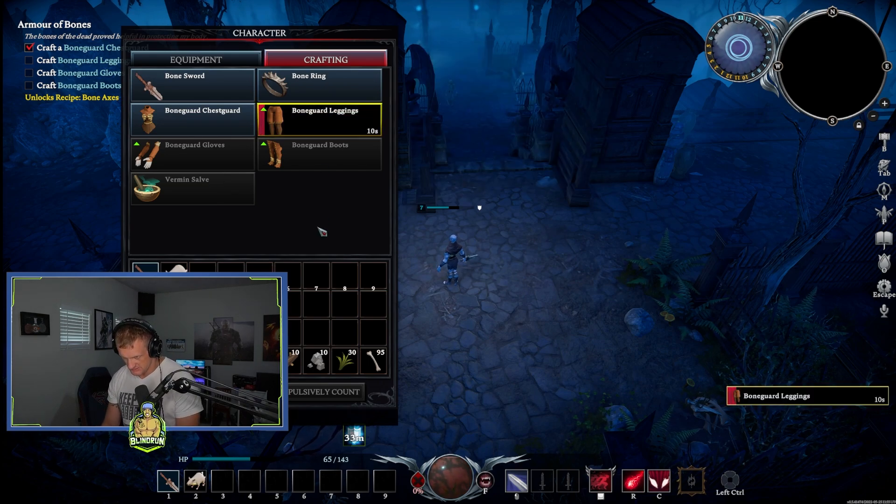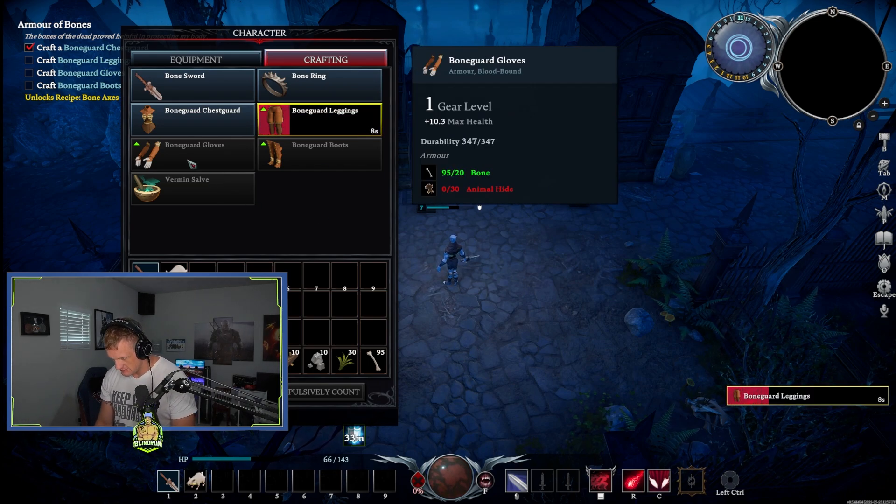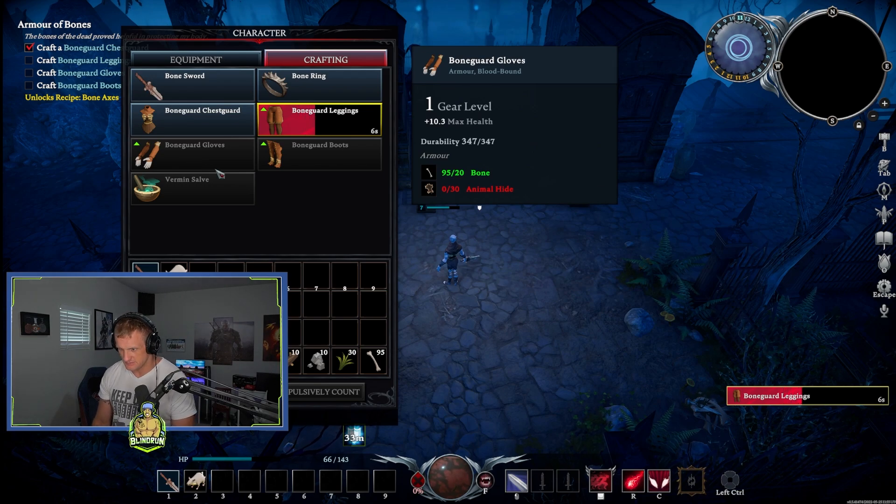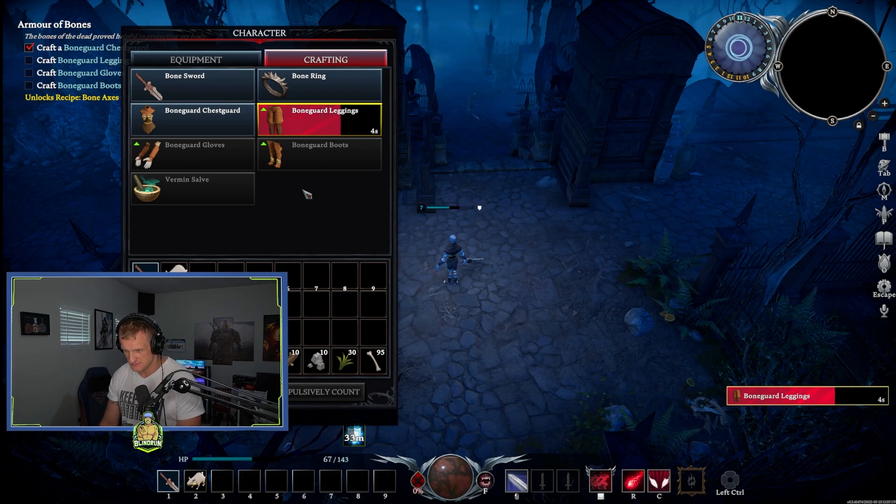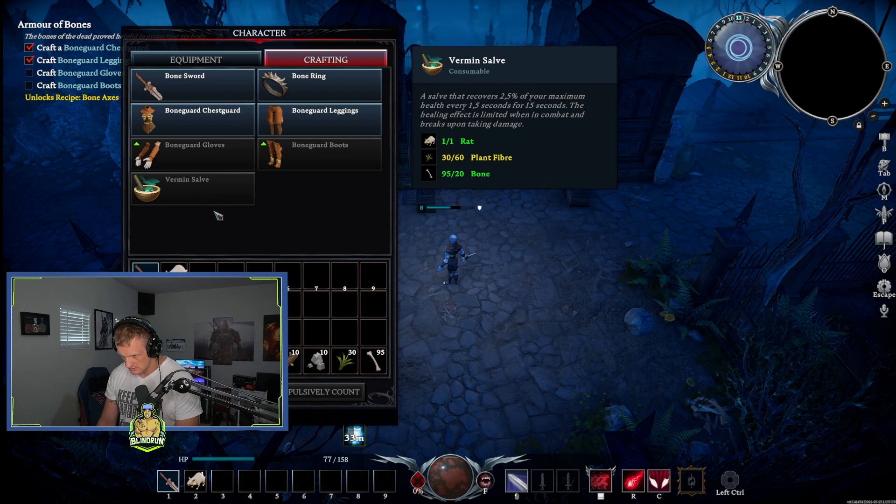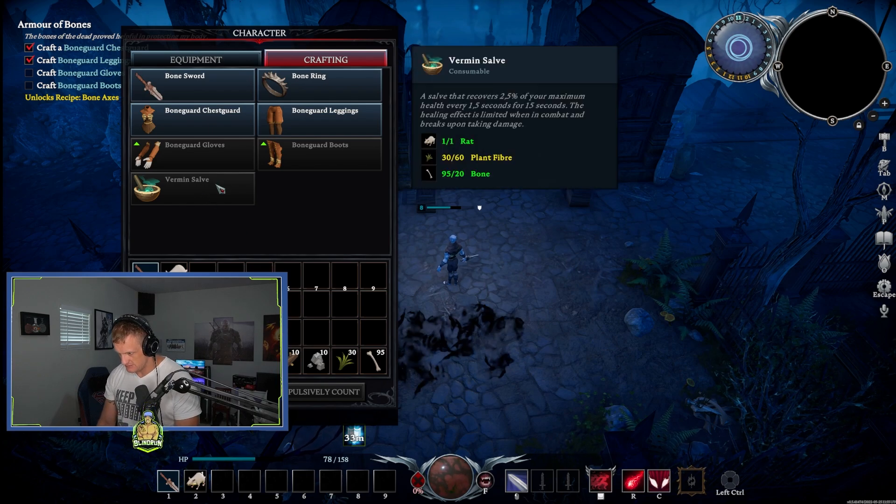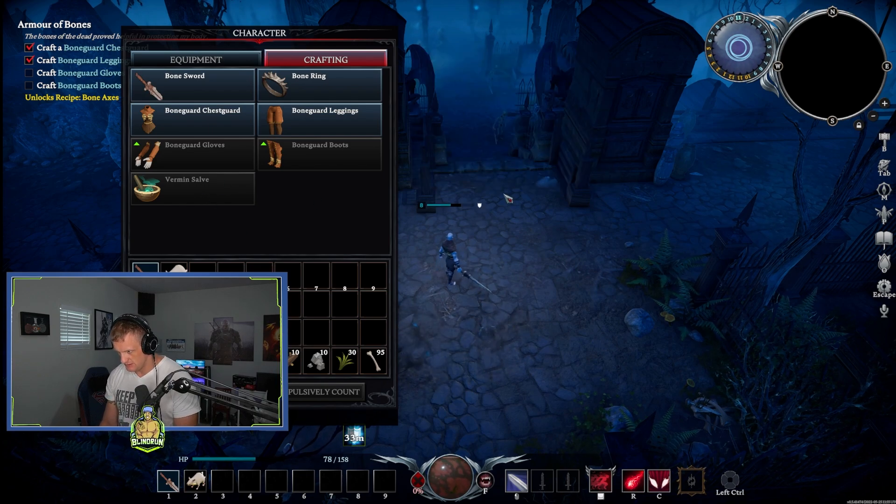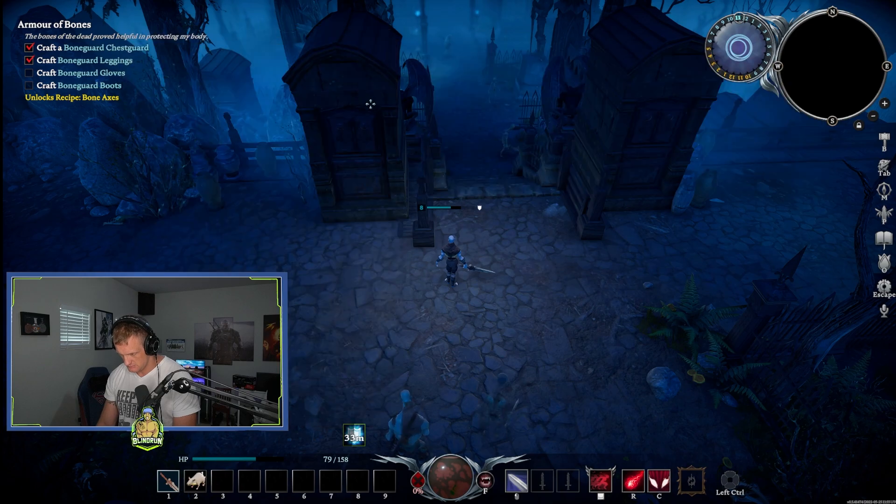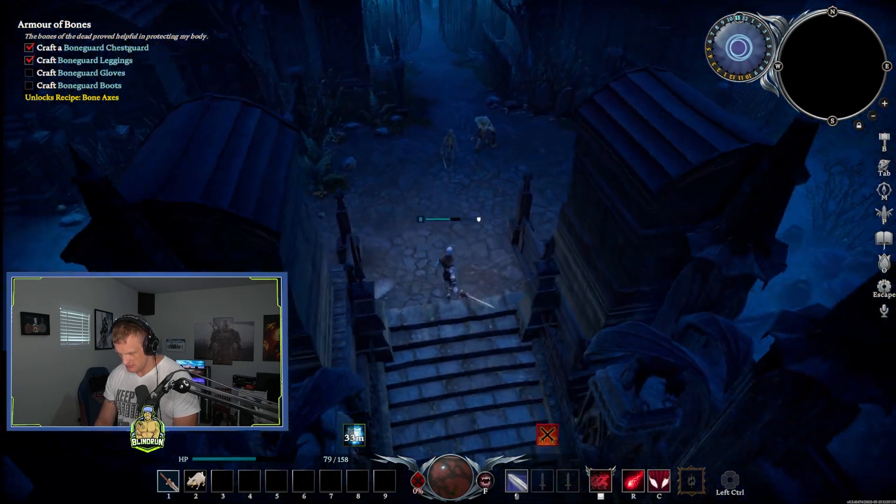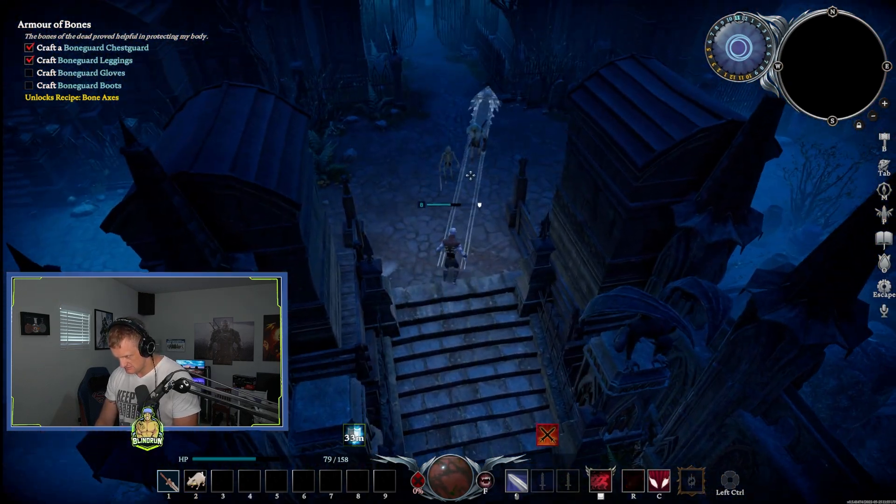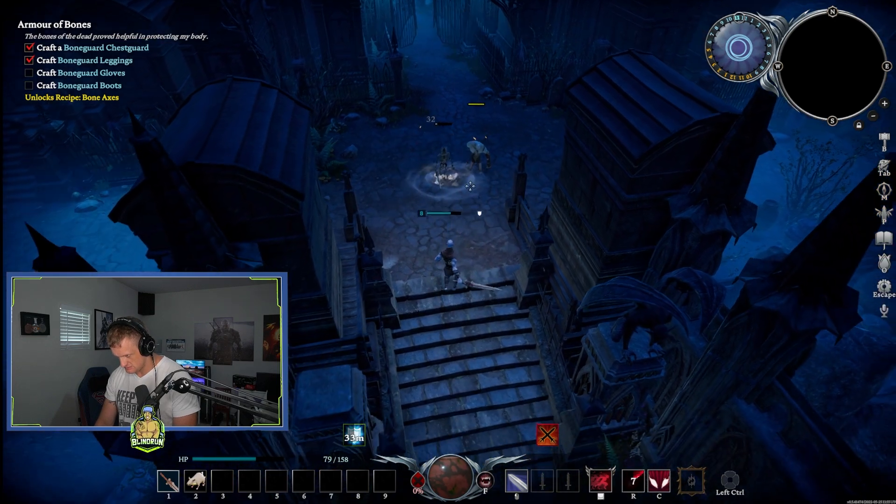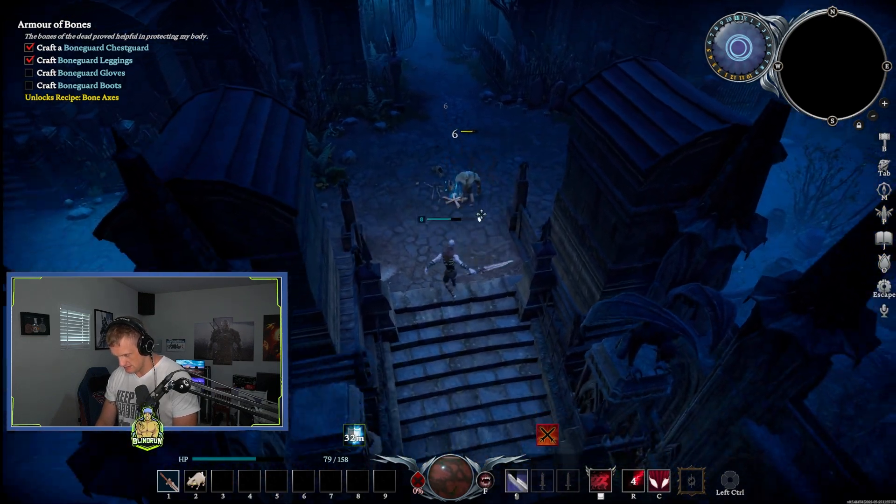I want some leggings. We need some animal hide for these other ones. We can get the leggings and the chest guard. I thought we could make this, but it won't let me create it. Oh, what is that? Oh, they respawned. Suckers, get out of here.